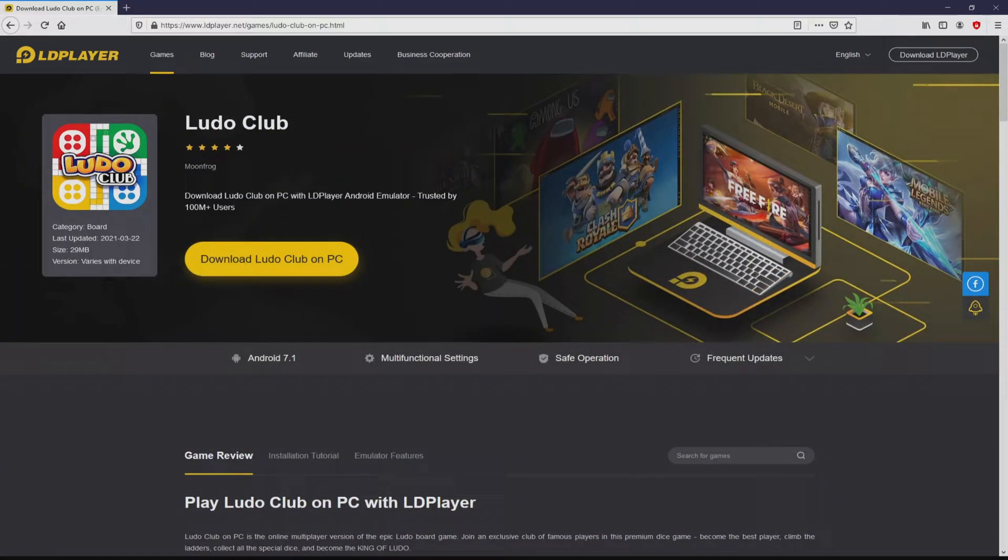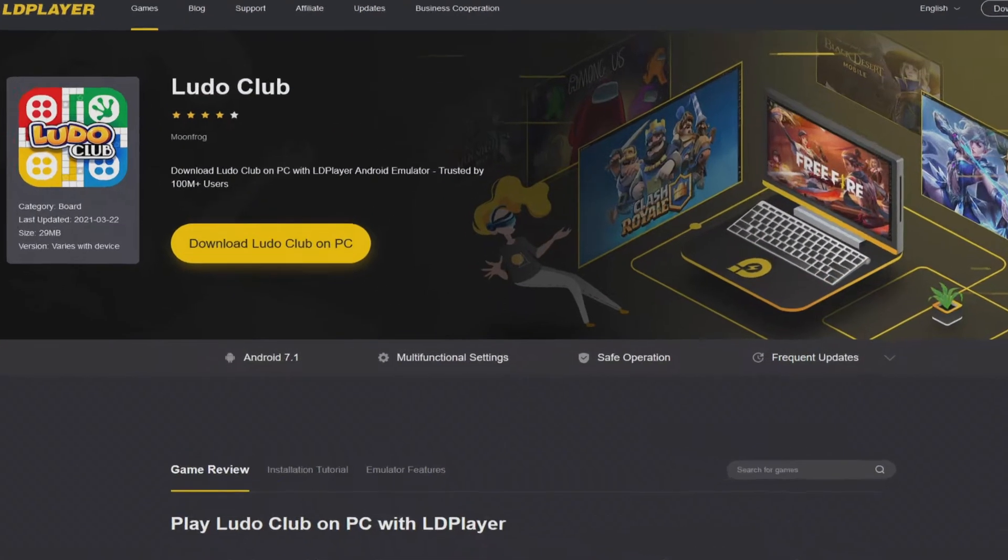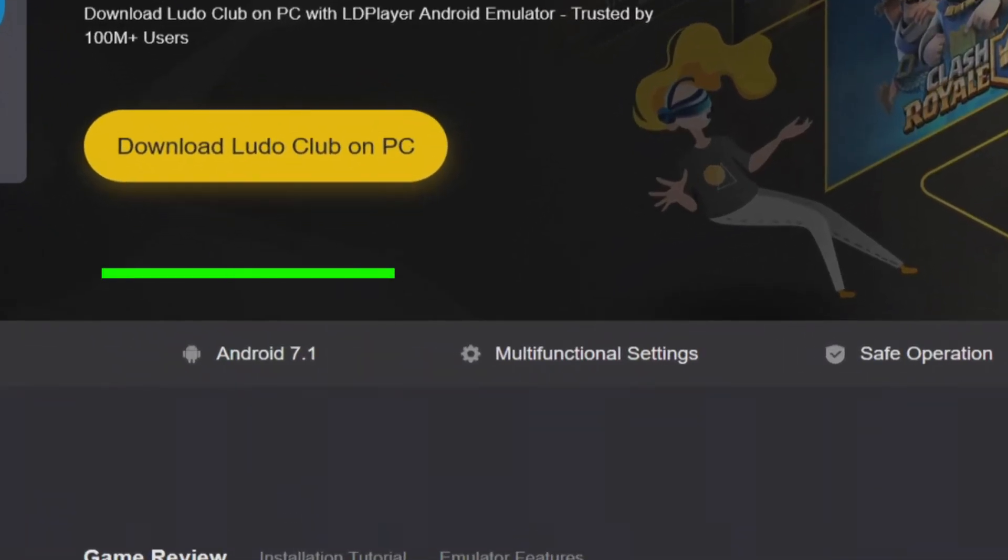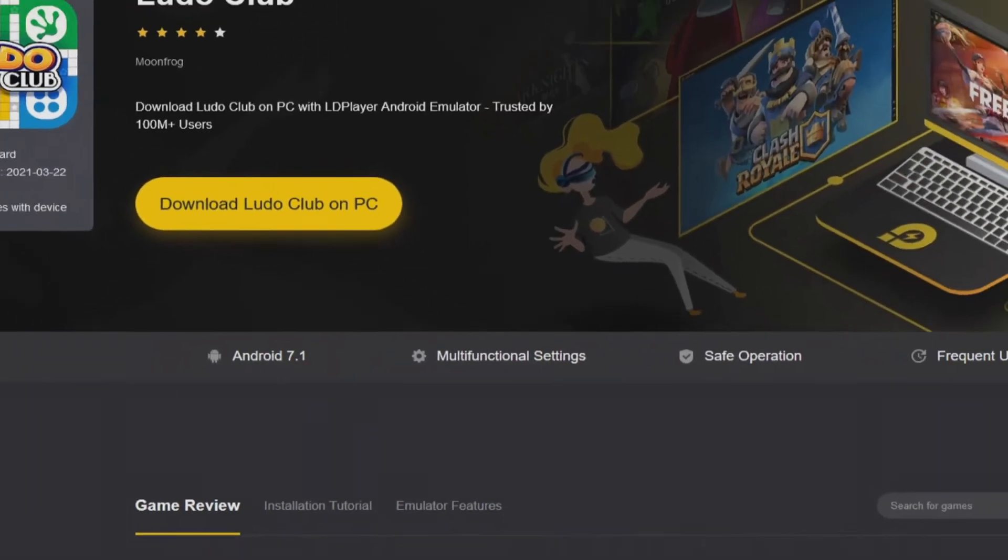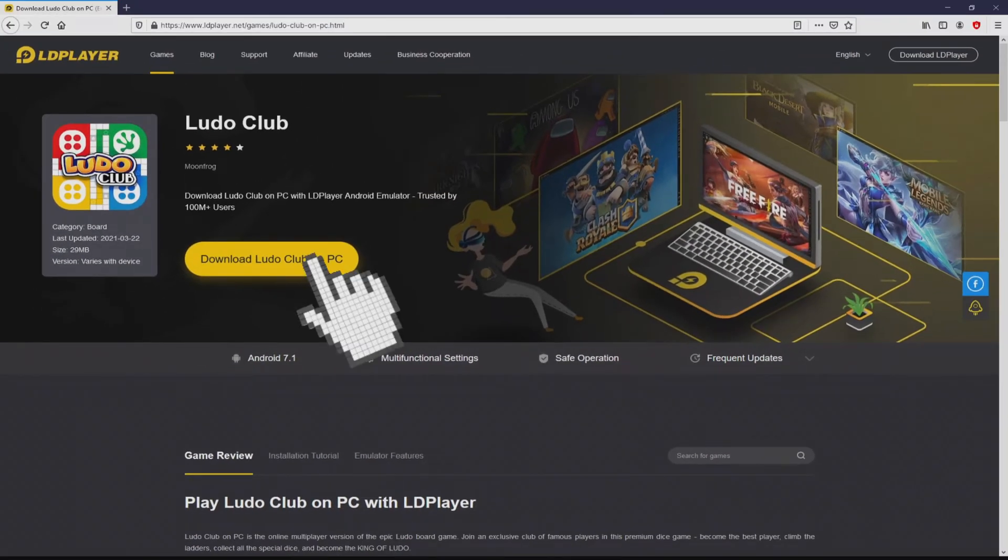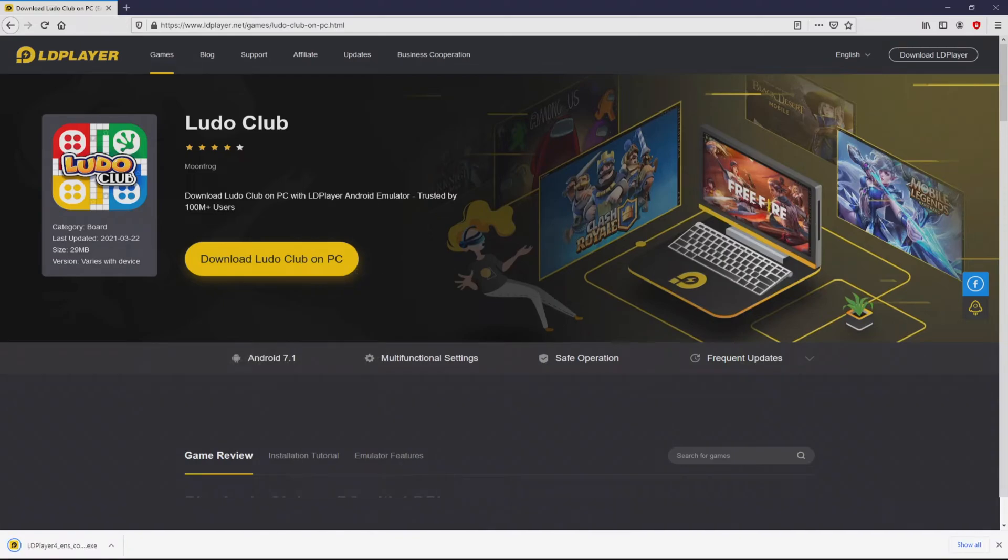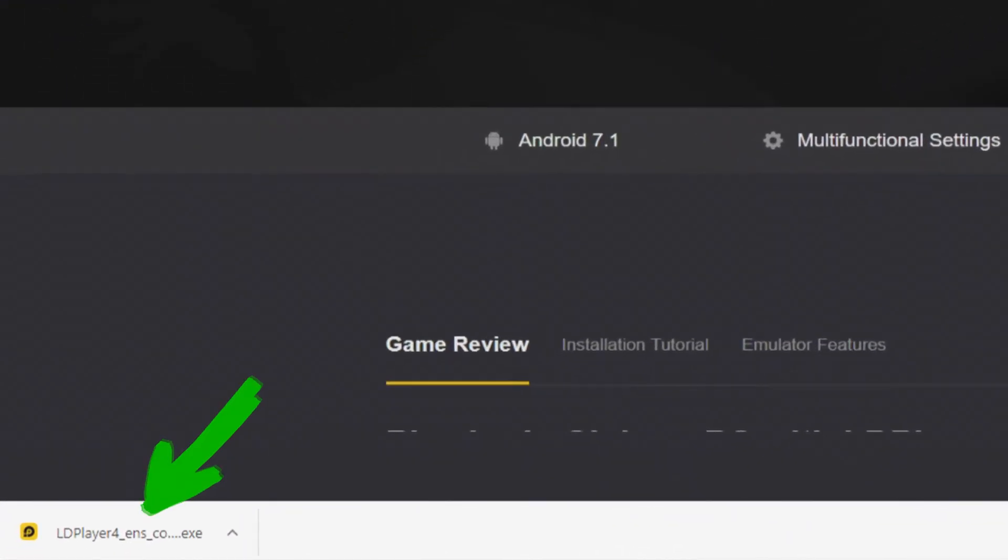Then, we will start downloading the Ludo Club by simply clicking on the button Download Ludo Club on PC that you can see here in green. We then click on this button. Of course, the download takes no time at all. Voila, this is the download.